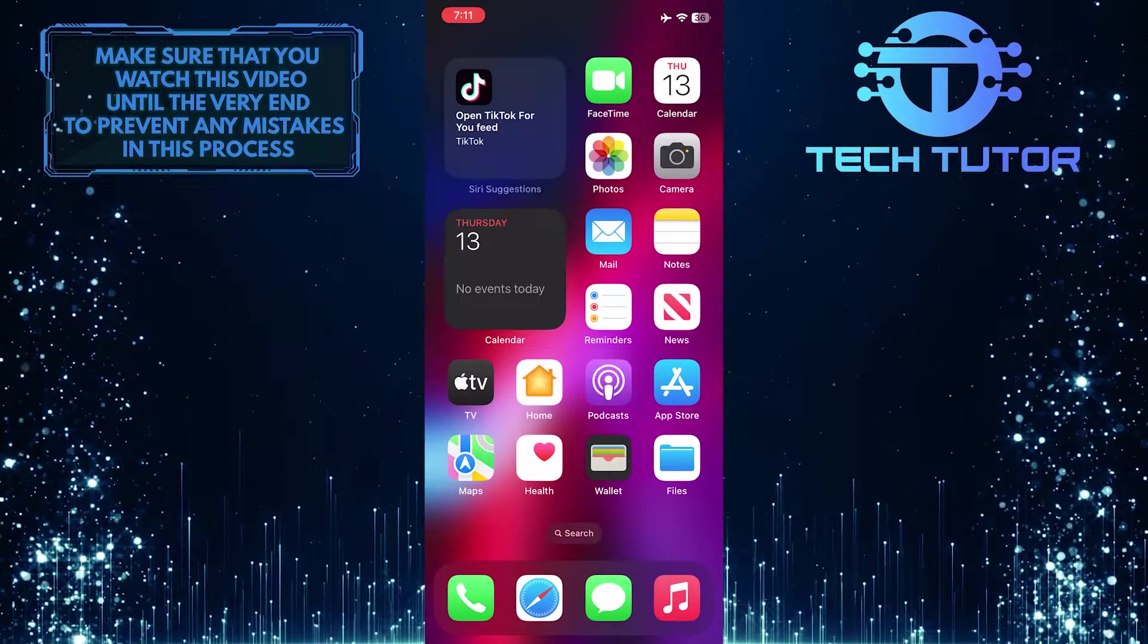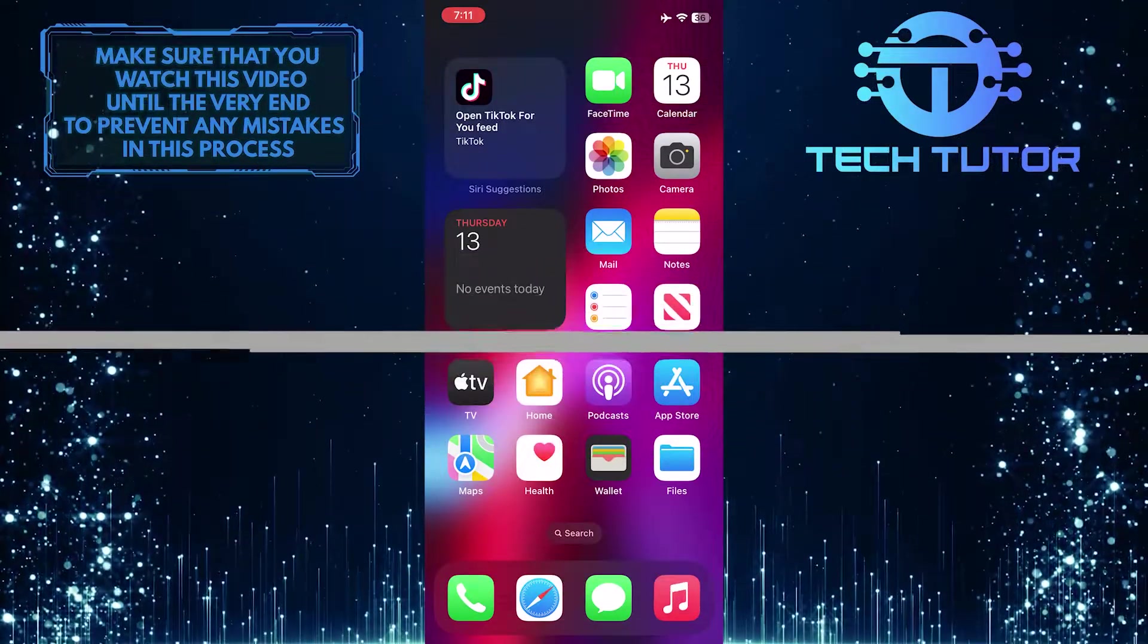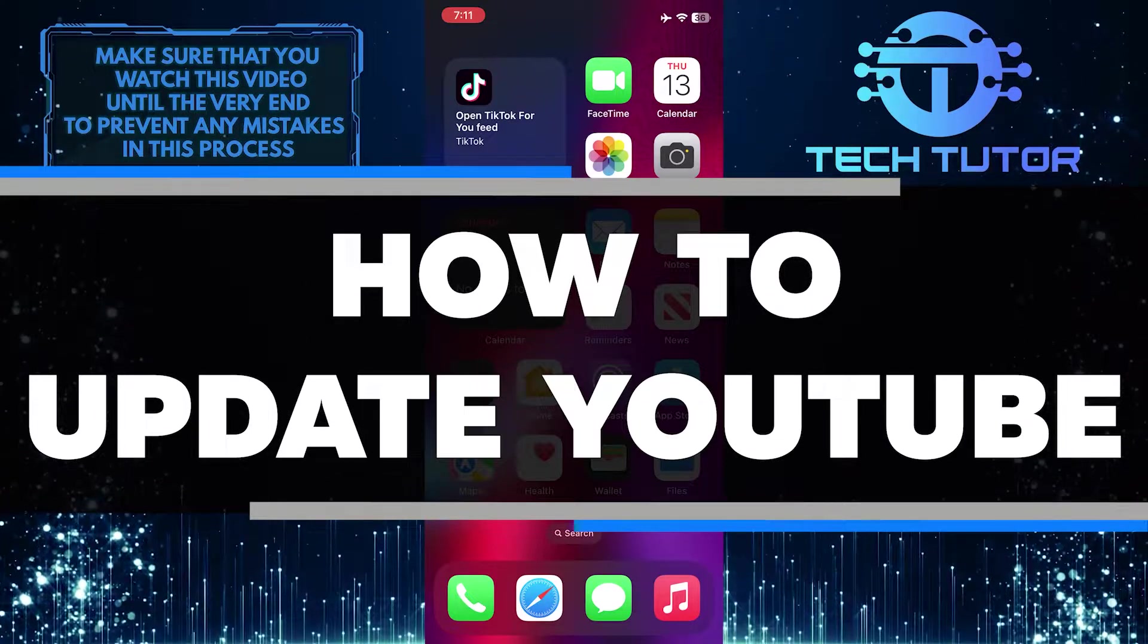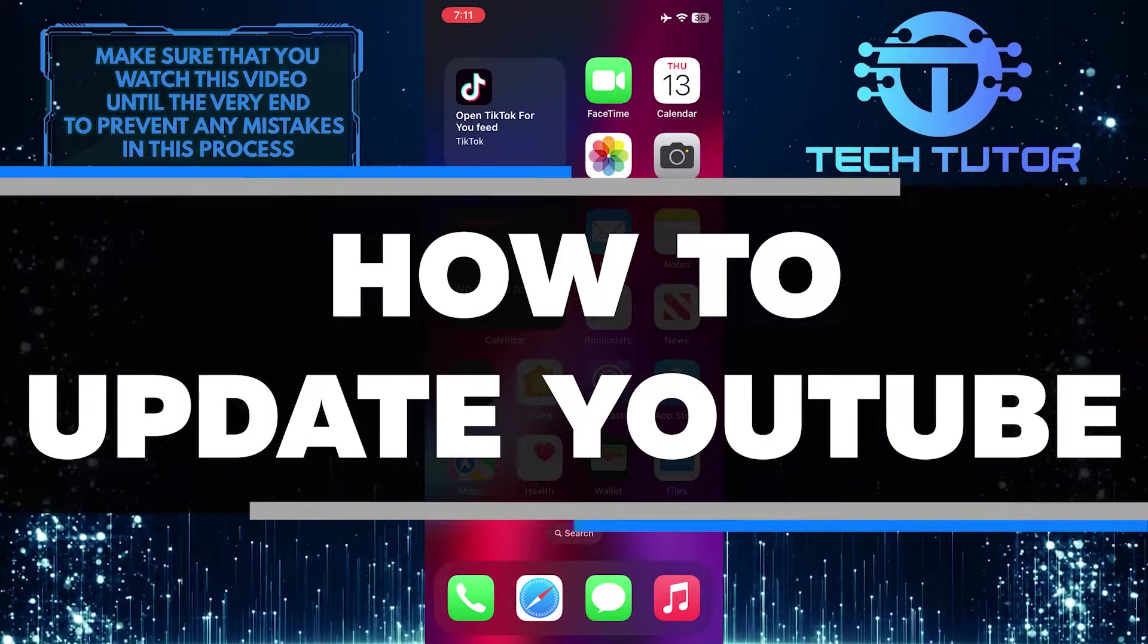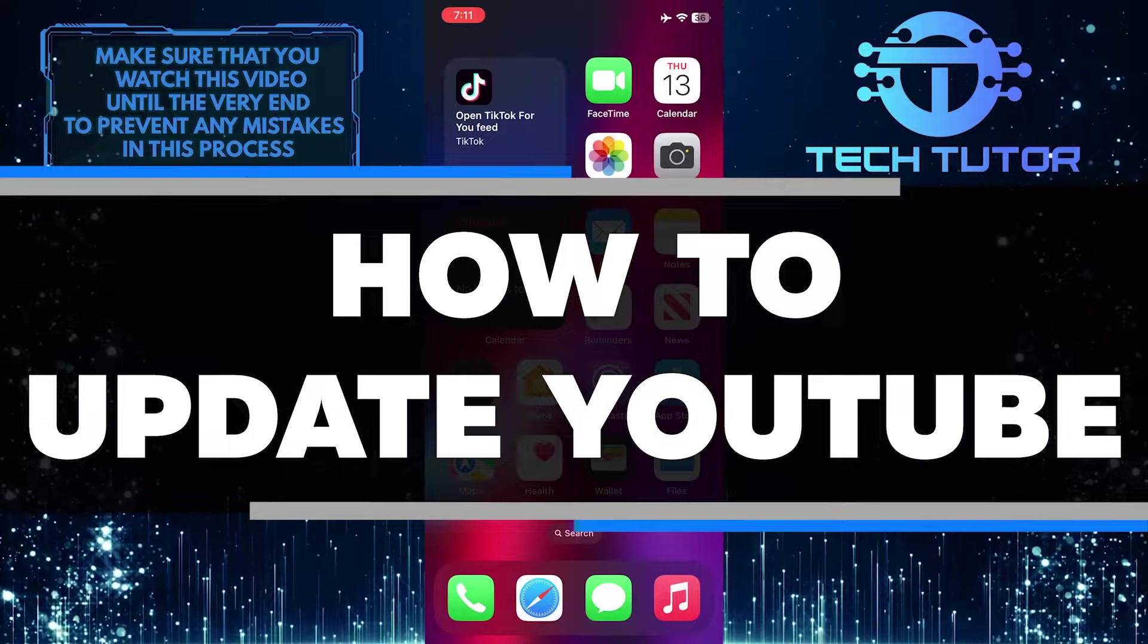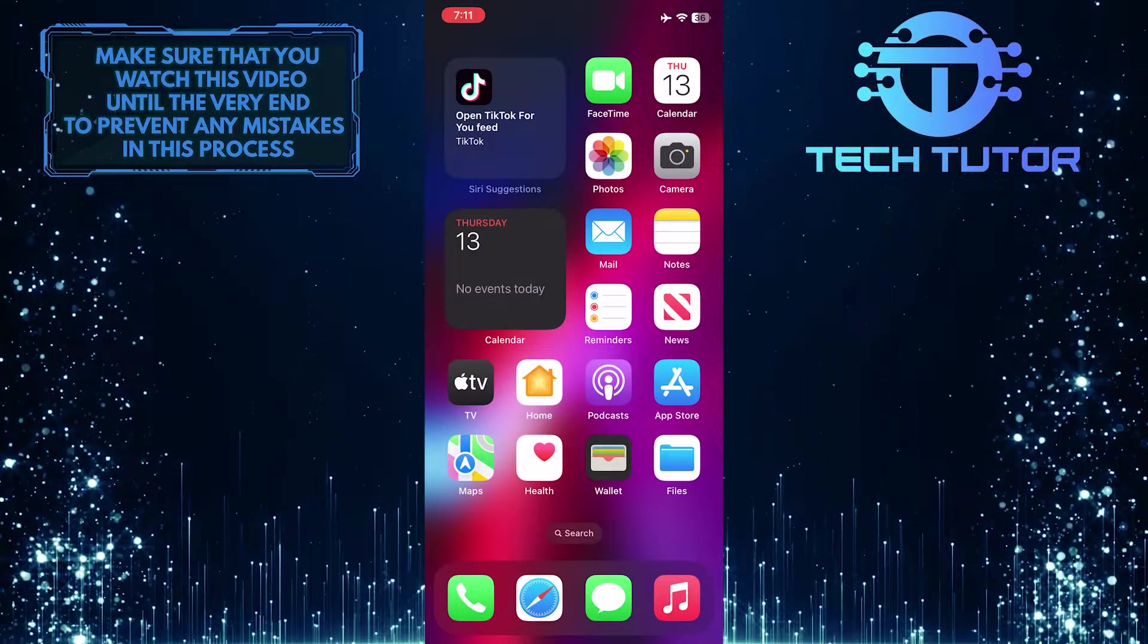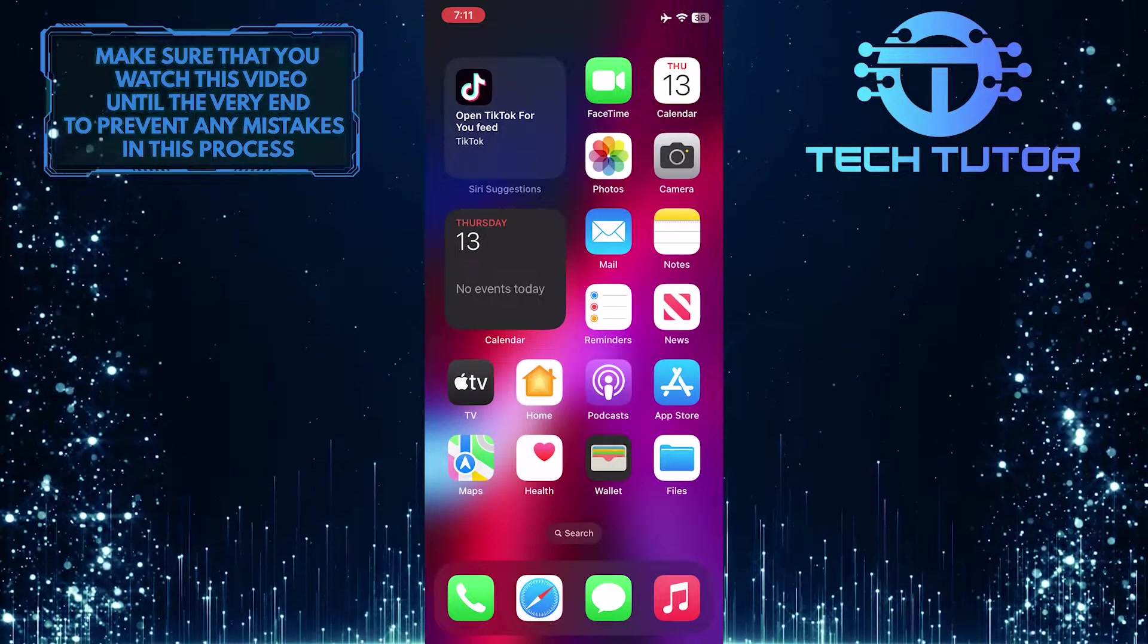Are you having trouble updating the YouTube app on your iPhone? In this video, I will walk you through the step-by-step process of updating YouTube so that you can enjoy all of its most recent features. Make sure to watch this video until the very end to understand the tutorial properly.